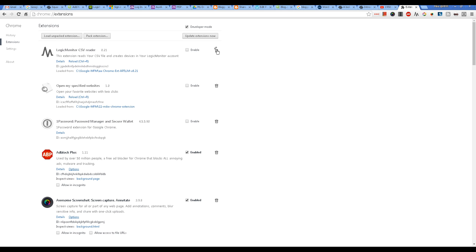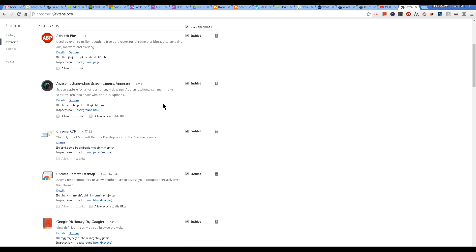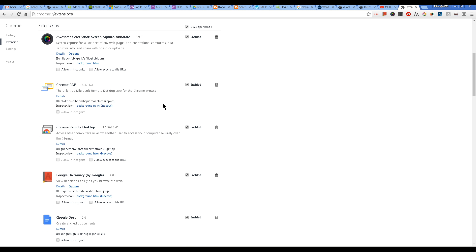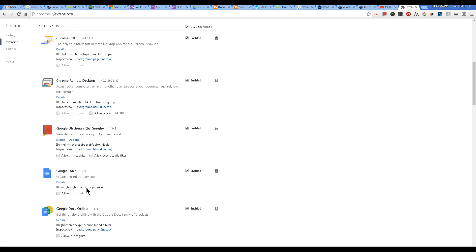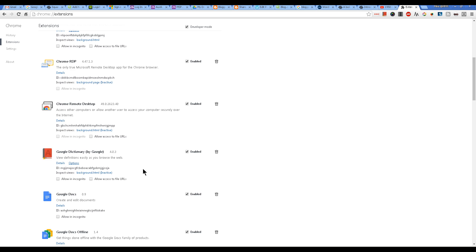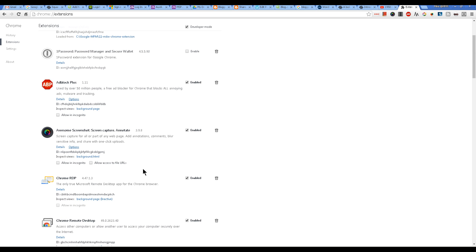You have a choice to delete them by clicking on this trash can here, or disable them by unchecking the Enable button. You might find a few that you do want. For example, I want the Google Dictionary, and I use Google Docs, so I want that. But some are ready to be deleted. You can just look them up in Google if you're not sure what they are.